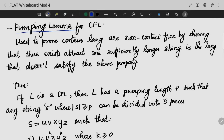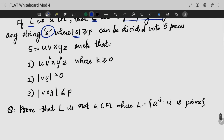The next topic is the pumping lemma for context-free languages. If L is a context-free language, then L has a pumping length P. We then divide the string into 5 pieces: u, v, x, y, z, where v raised to k and y raised to k, and k should be greater than or equal to 0.